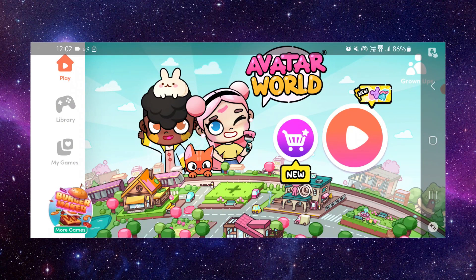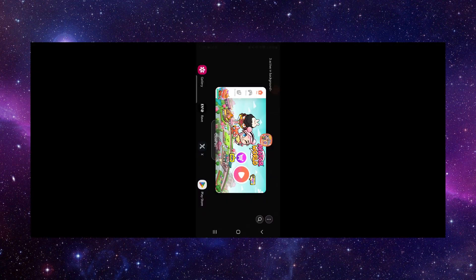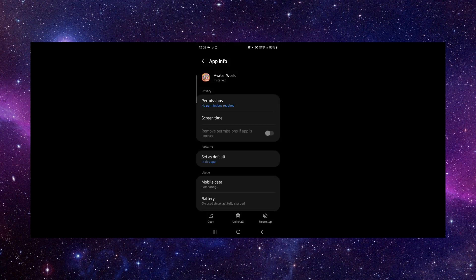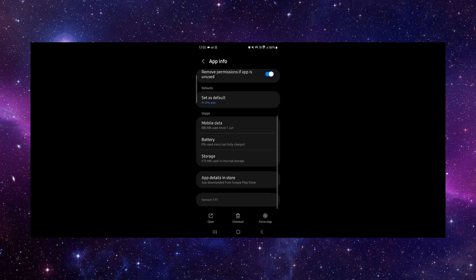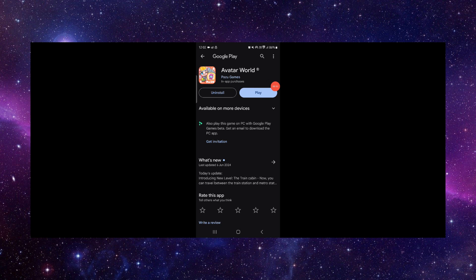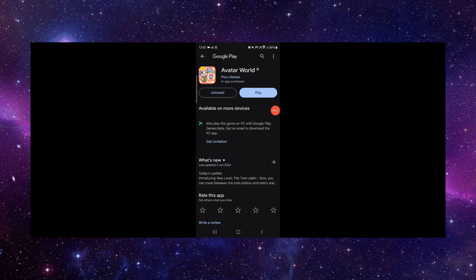So here you can just go, then click on this like here — like app info. Then here you can just select the last second option, and from here you can update it, and then it would be fixed.